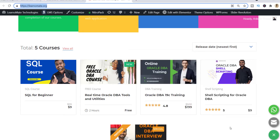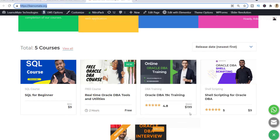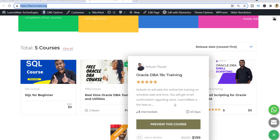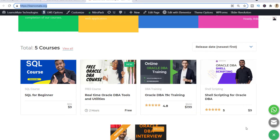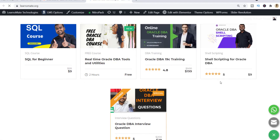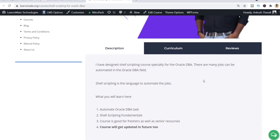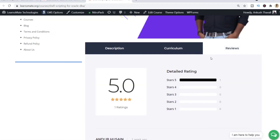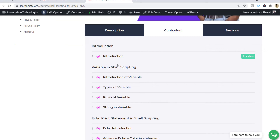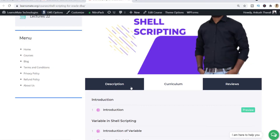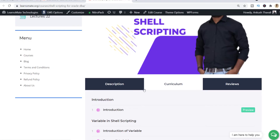Then we have Oracle Database 19c training for those looking for Oracle database training. This will be live training where I come online and share my knowledge with everyone. You can see the reviews. This is the shell scripting course I was talking about. If I open it and scroll down, you can see the description, curriculum, and reviews. The curriculum content is going to be updated in future and you don't need to pay any extra for that.